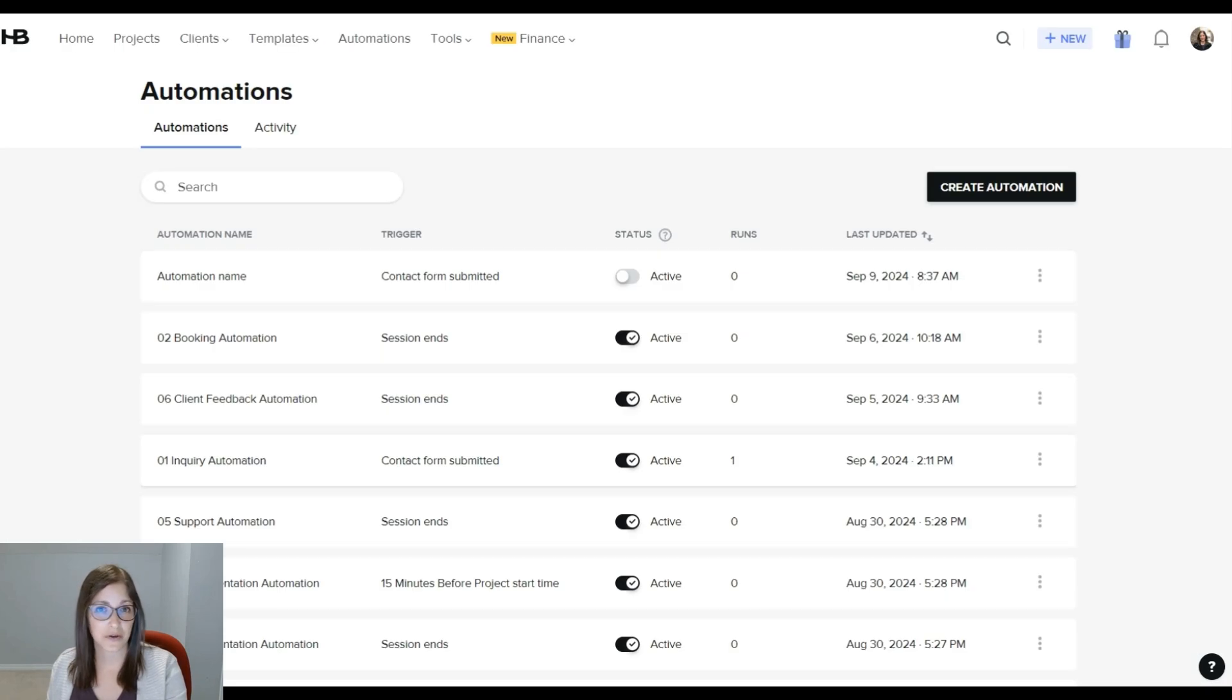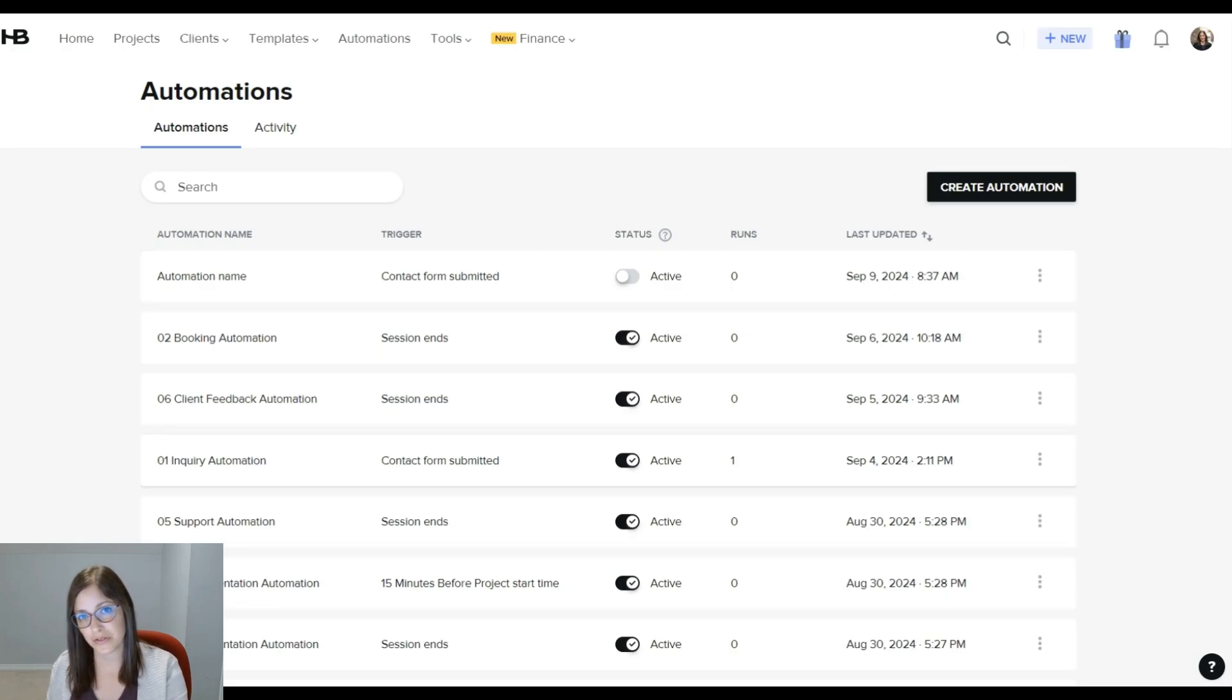So I hope this was helpful so you can see the differences and the new features of HoneyBook's automations. And I'll see you next time.